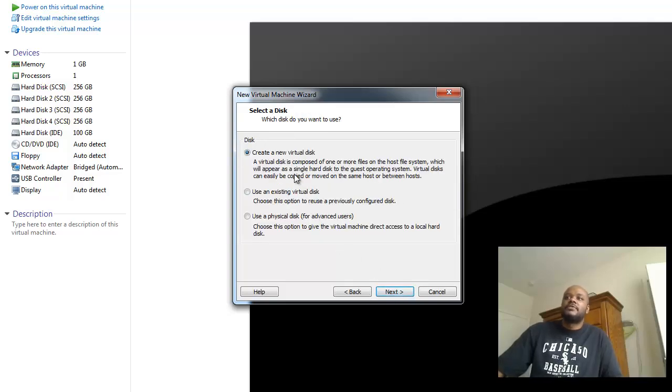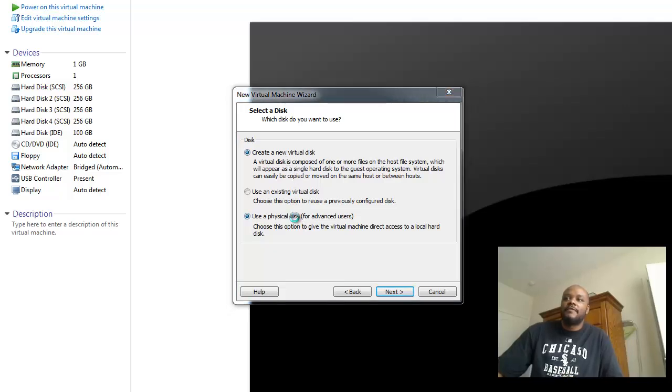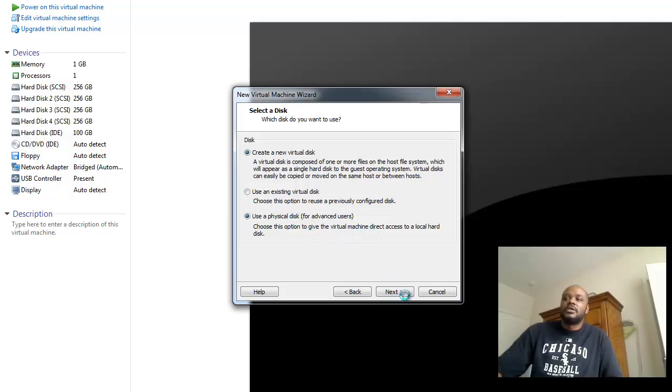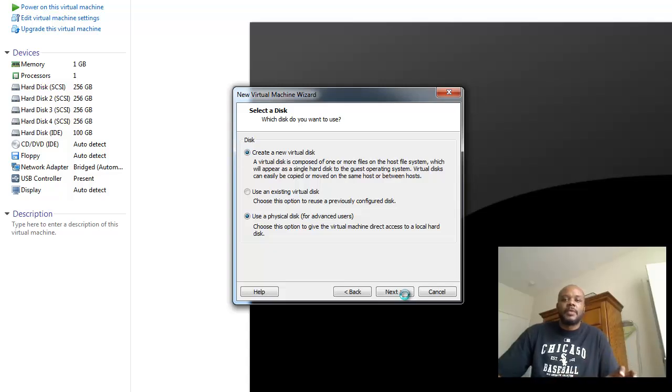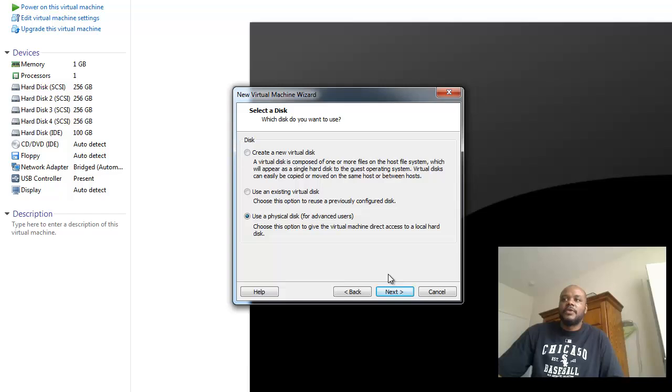And then instead of creating a new virtual disk, we're going to choose to use a physical disk, which is the big difference in creating a VM from a VMDK and using a physical disk to create the VM.